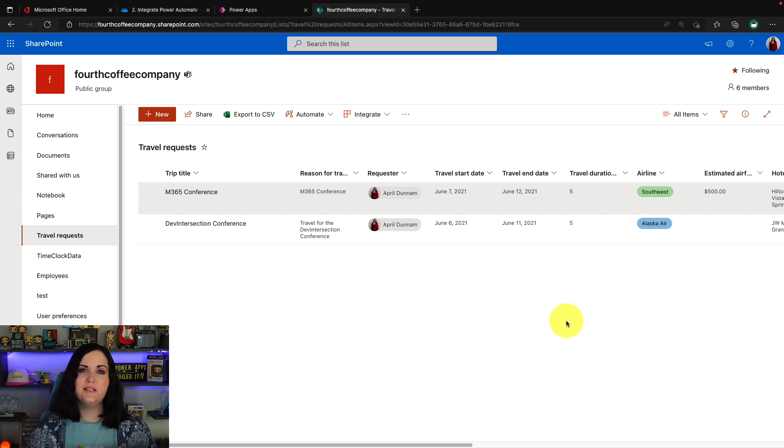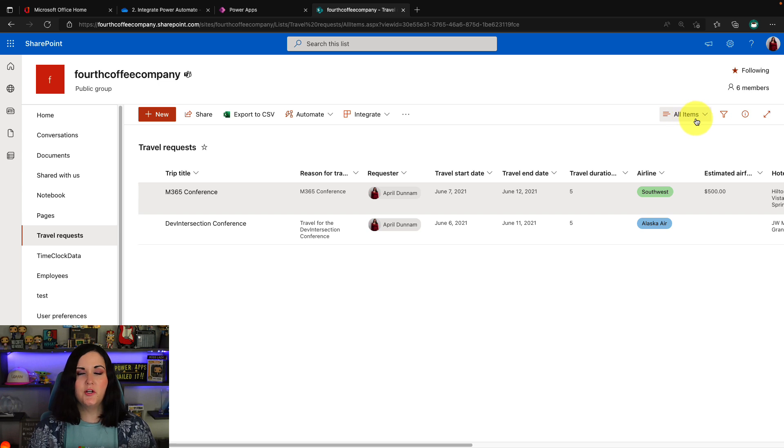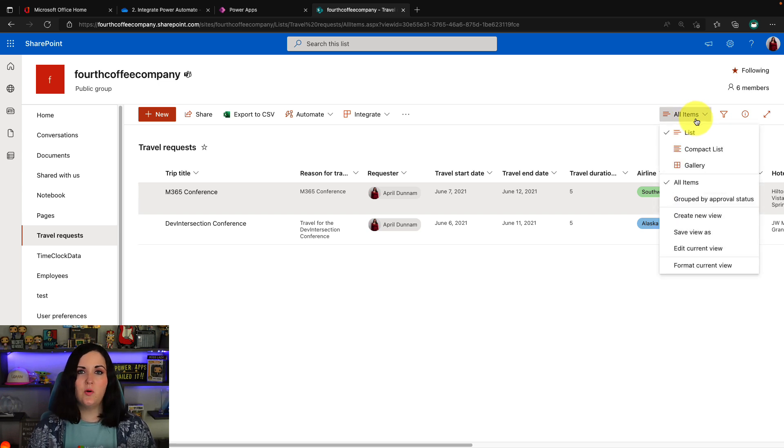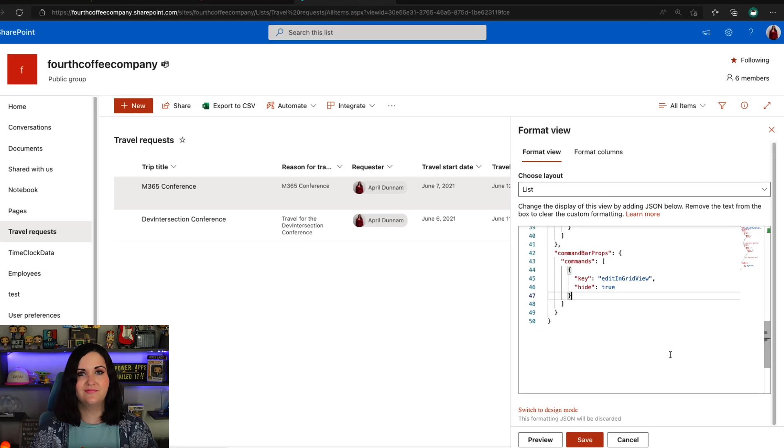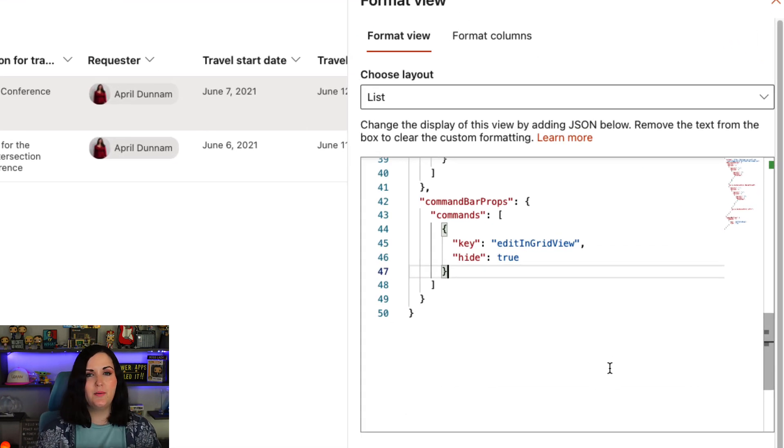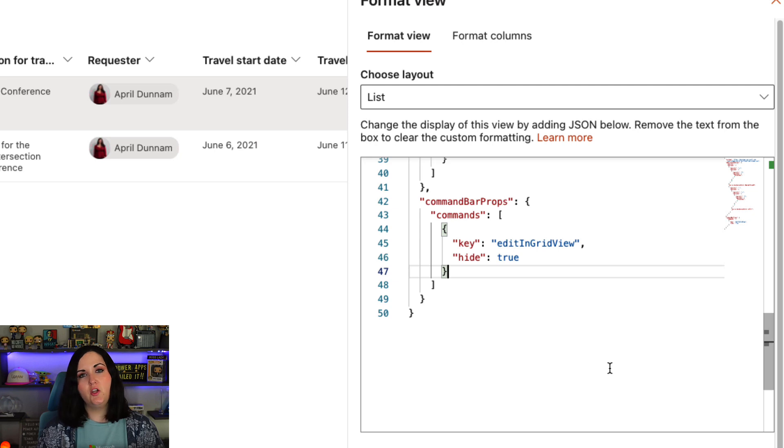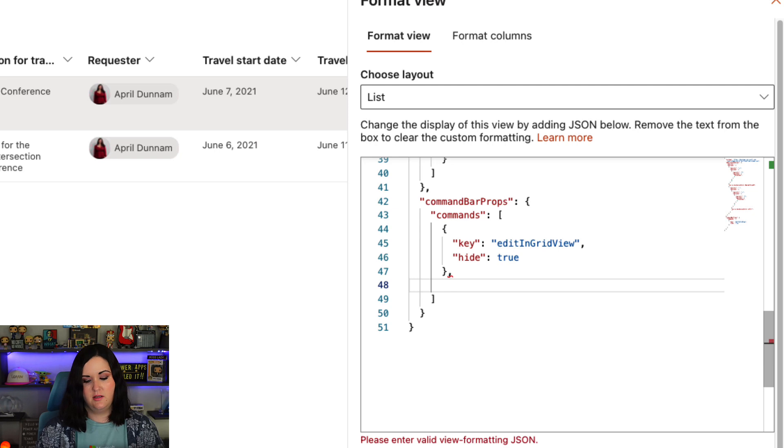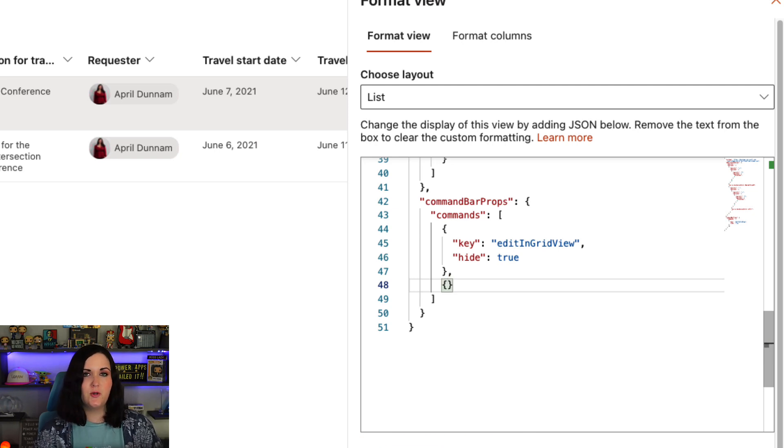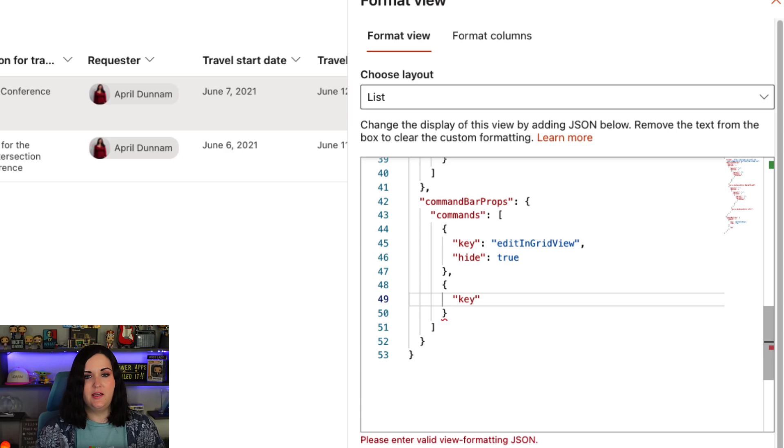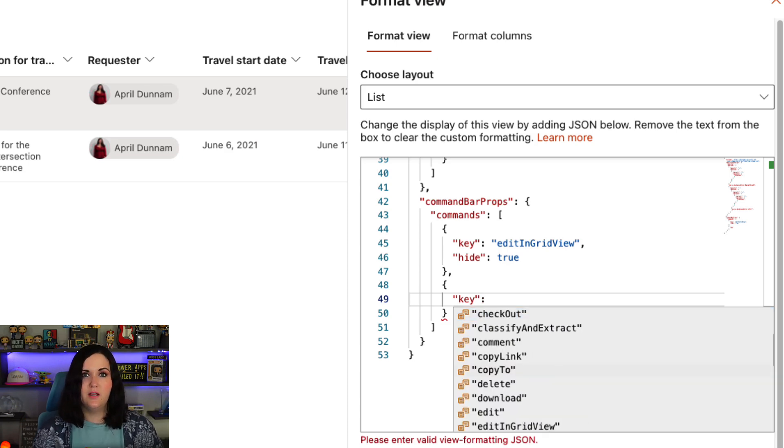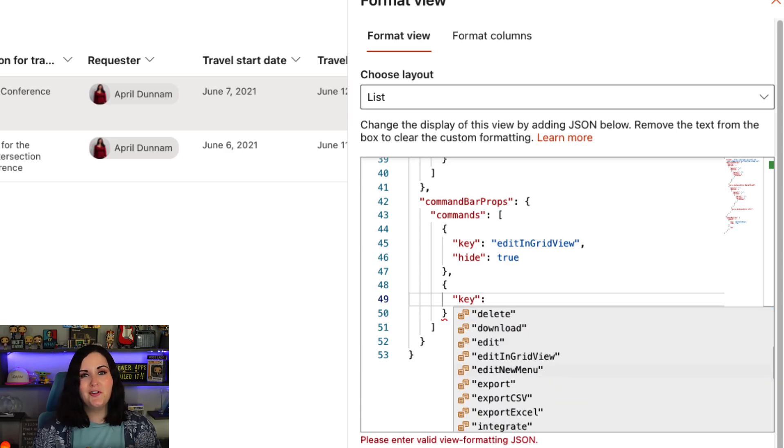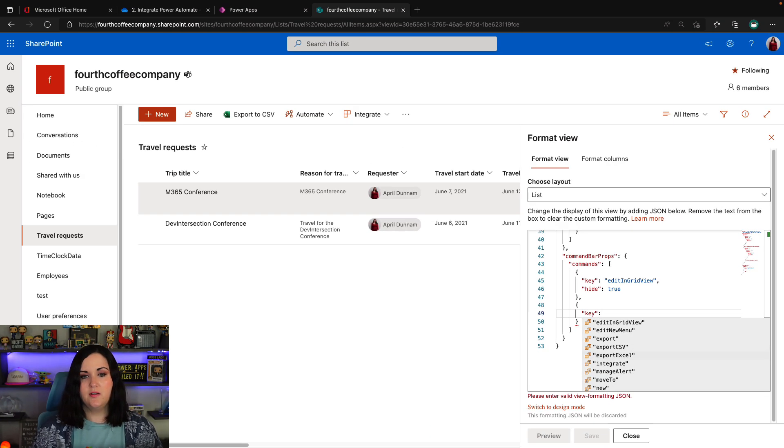Now let's keep building on this capability. So we'll take a look at customizing another one of these buttons. We're going to go back into our view by clicking on the all items dropdown and selecting format current view. And we'll go back to the section where we're putting in the custom command bar properties and we'll do a new one simply by going after the last squiggly bracket and doing a comma and doing another open and close squiggly bracket. Now here we'll define a separate key by doing the key property and colon. And we'll scroll through all the different properties that we can configure again.